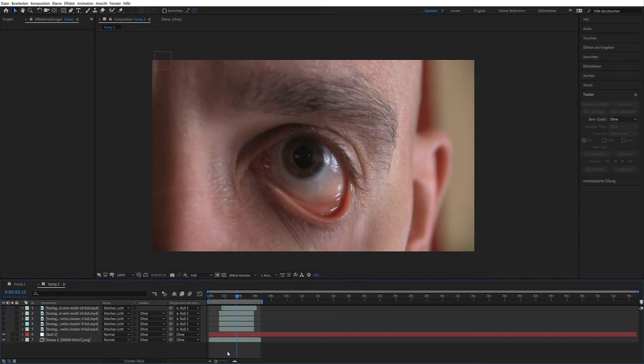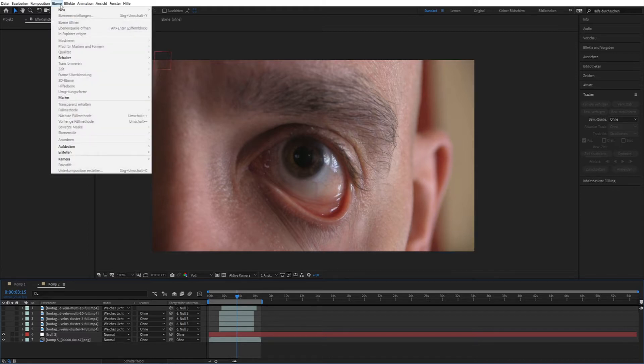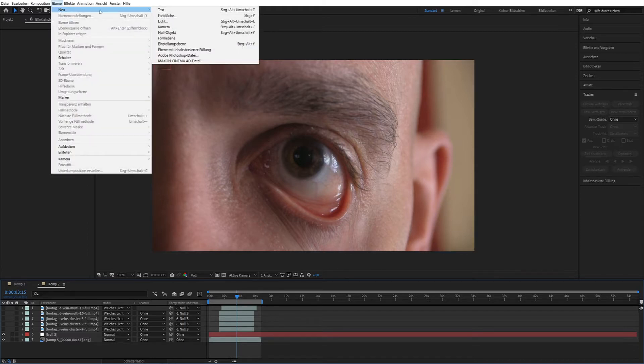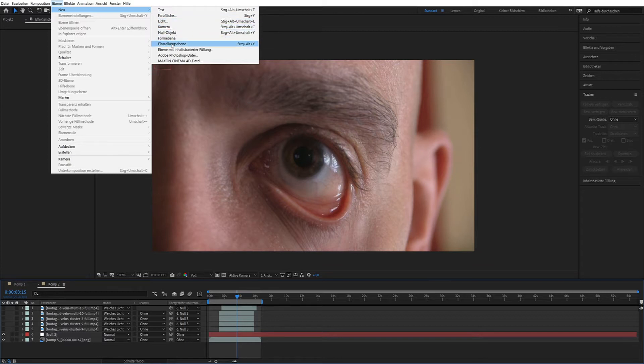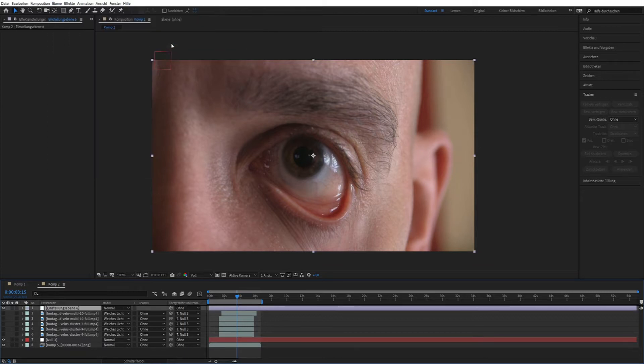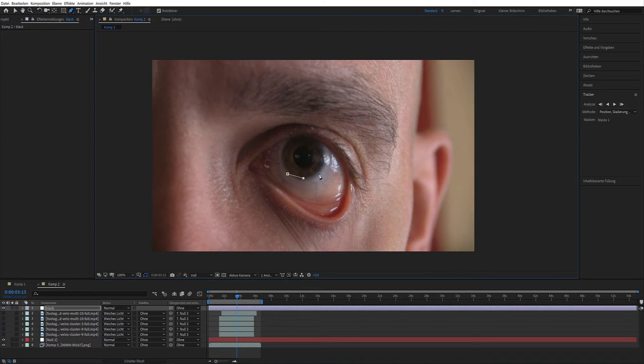The eye was also tracked in Mocha. Next create an adjustment layer and create a mask.